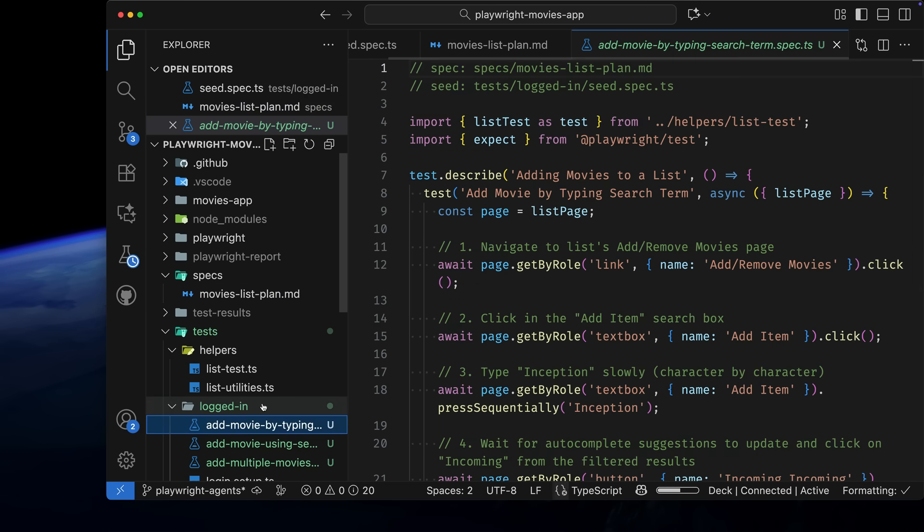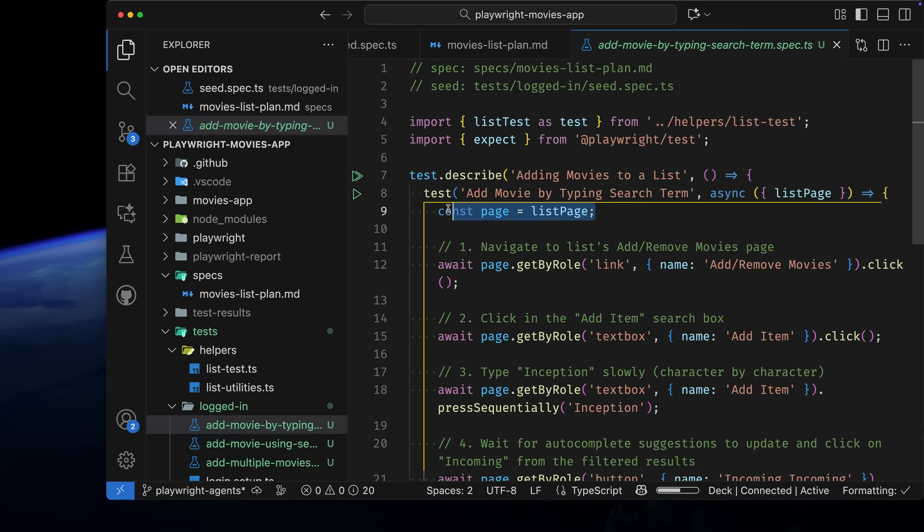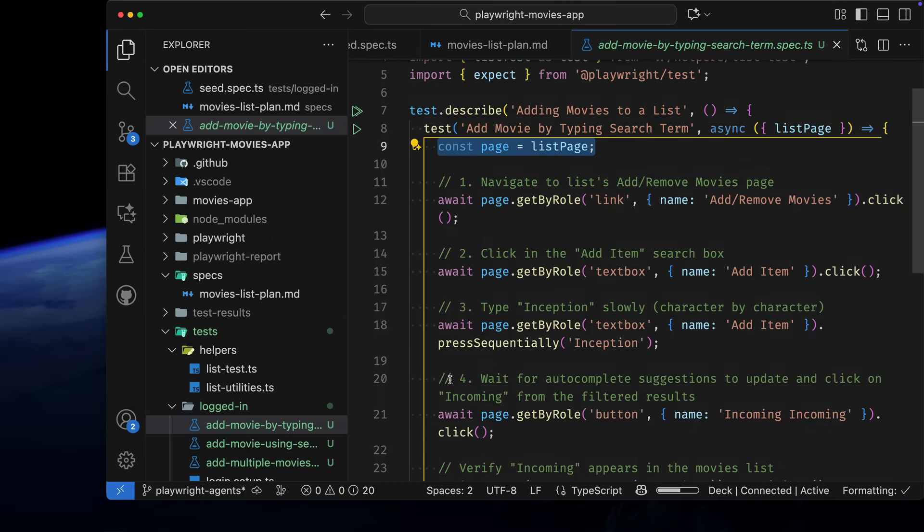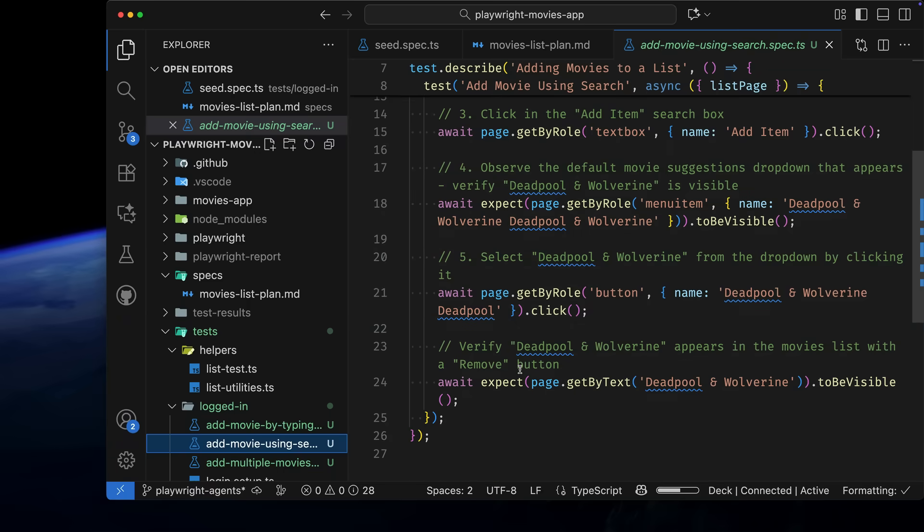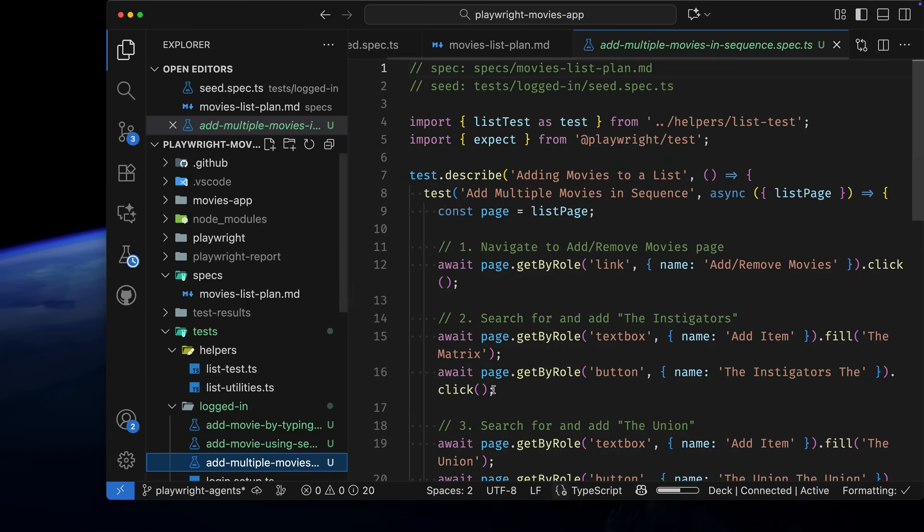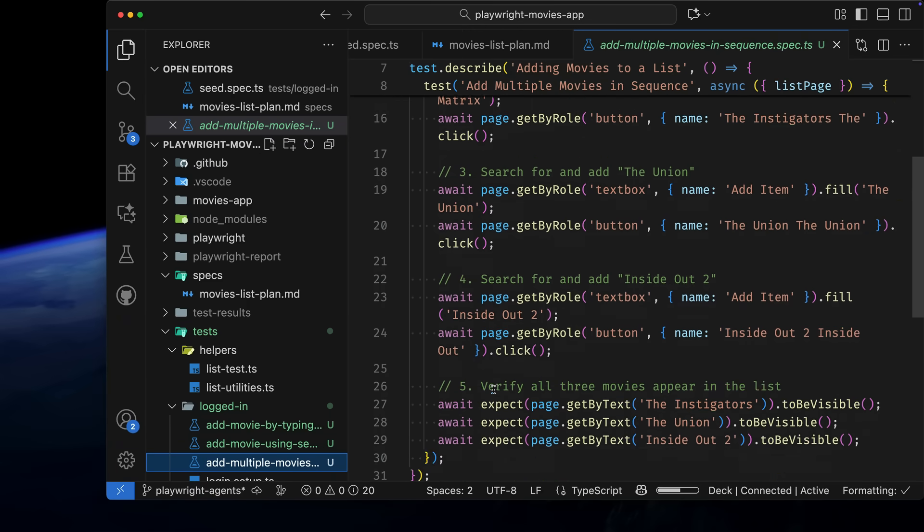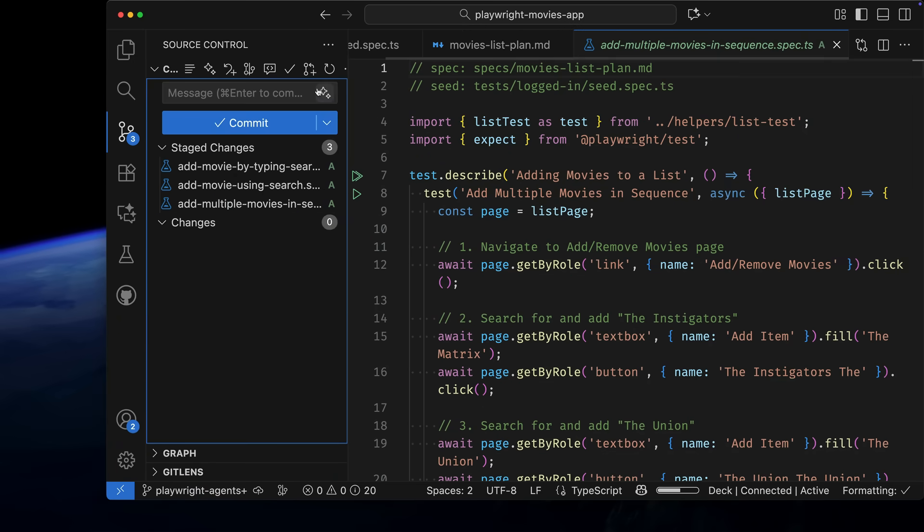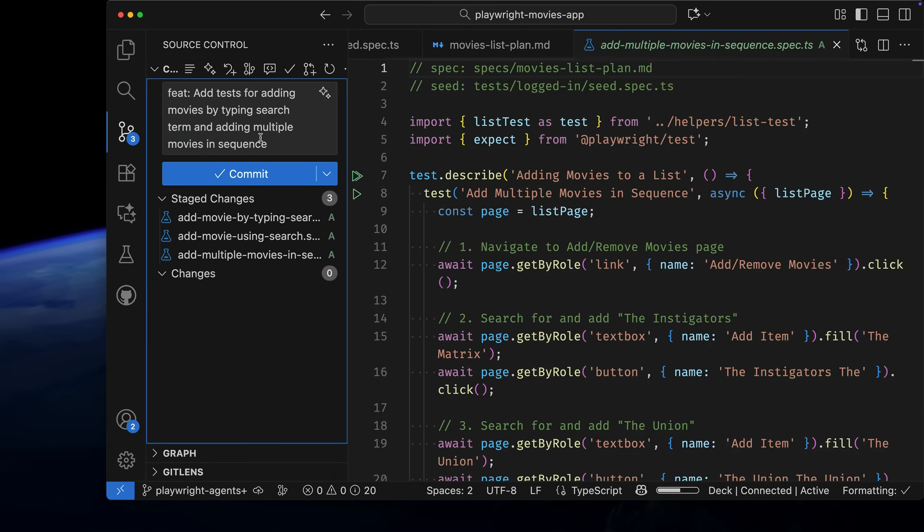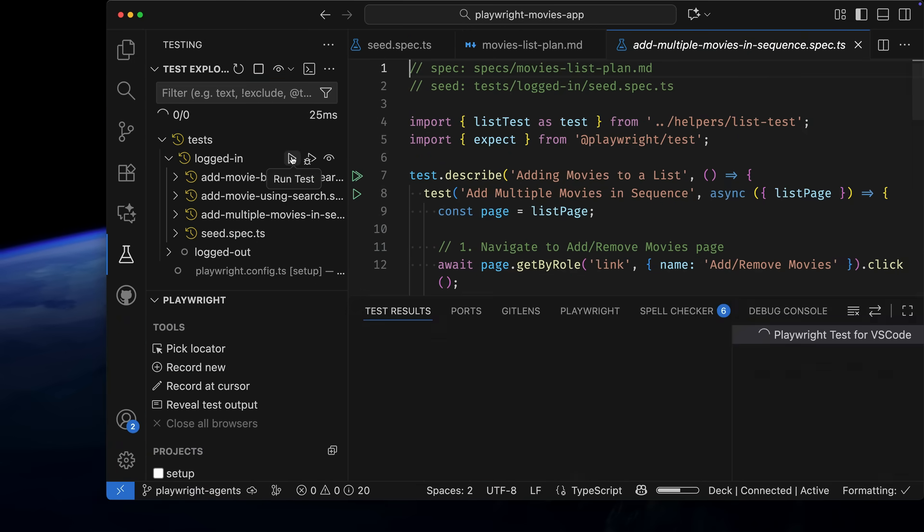Looking at them, you can see on the first line of the test that the page equals the list page. That means my fixture from the seed file was correctly used when generating each of the tests. They look great! Let's commit them and then run them.